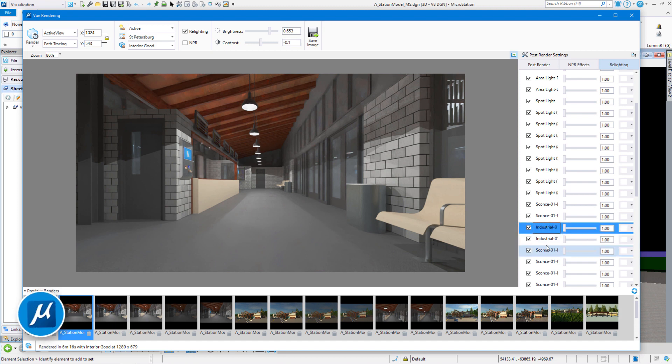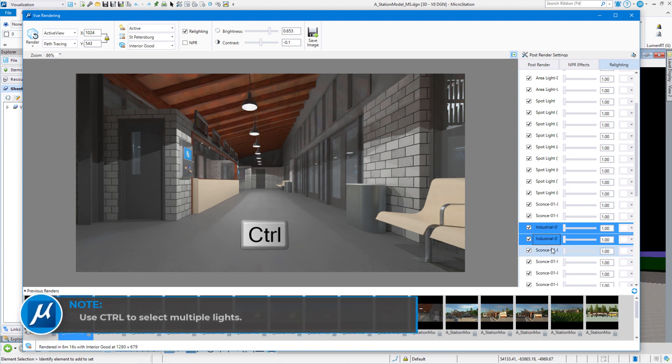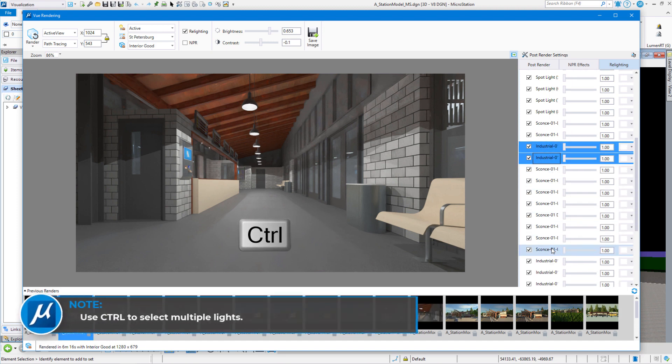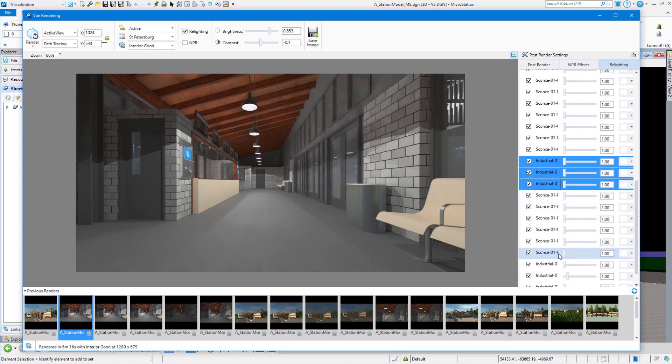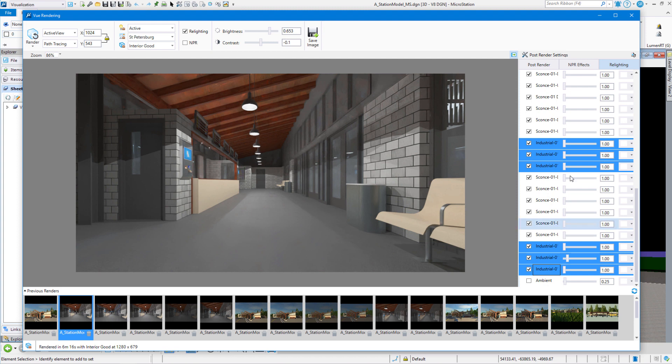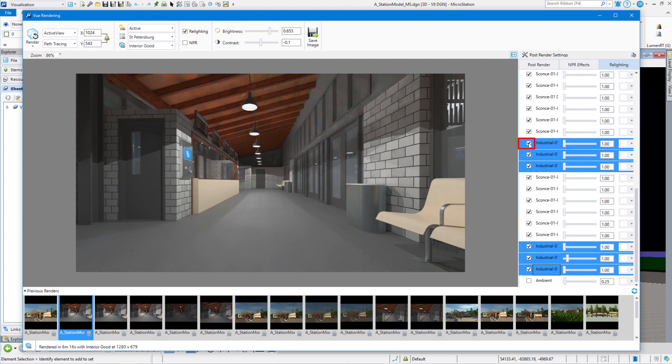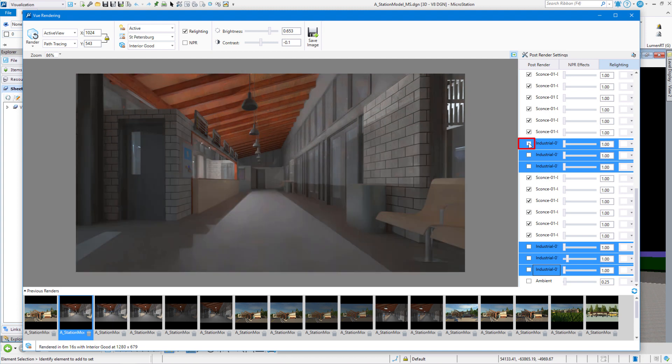And then hold your control key down and you can select multiples. So I'm going to select all the industrials. Those are the center lights there. And then let's turn them all off. So I can just click on one of them and it turns all of them off in the center.